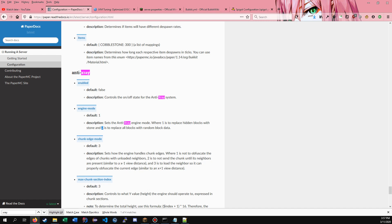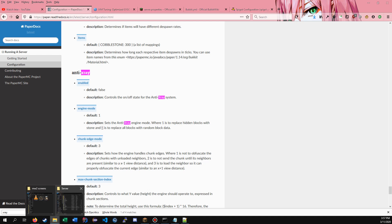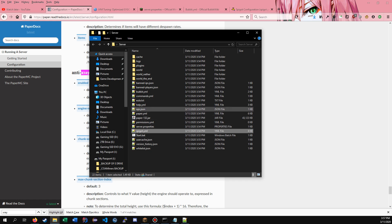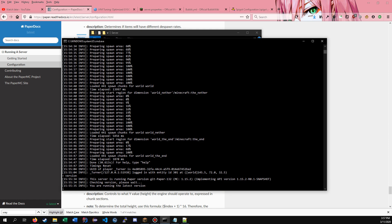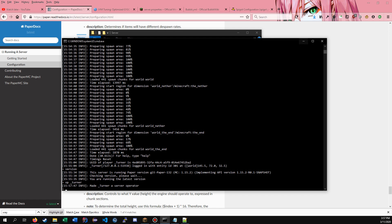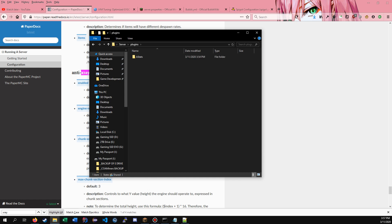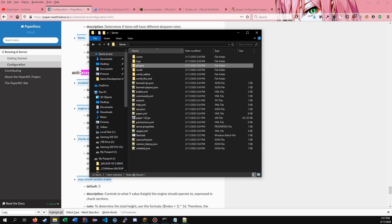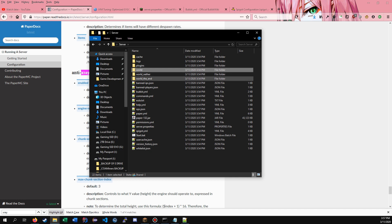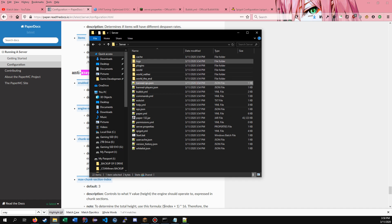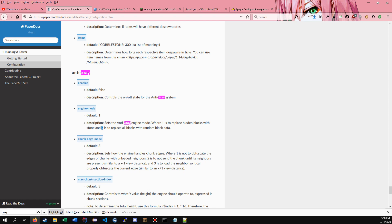That's pretty much it for the video — that's how you get started with your server. If you want to op somebody, go to console and type 'op' and then their name. If you have any plugins to add, put them in the plugins folder by dragging them in. These are your three world folders. If you have any questions, leave a comment — I'll see you guys later.